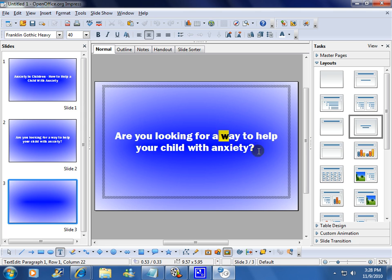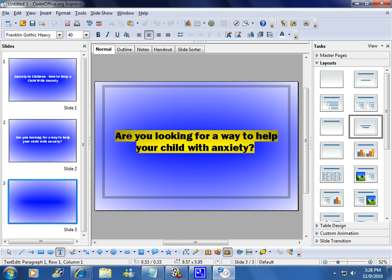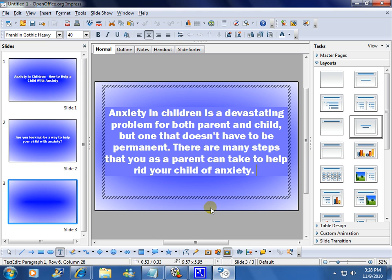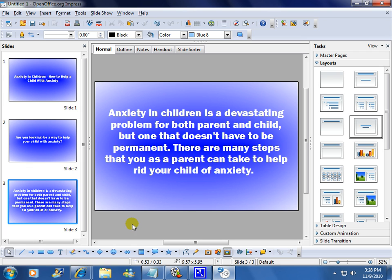I'm not going to do all the slides here. This article will probably have 18 to 20 slides, but for time purposes I'm going to create three. Windows Movie Maker, the program we're going to use to make the videos, won't accept an OpenOffice Impress file as a format. So what you need to do is turn these slides into images. A lot of people think that's a complicated thing to do, but it isn't. You're going to follow these steps.